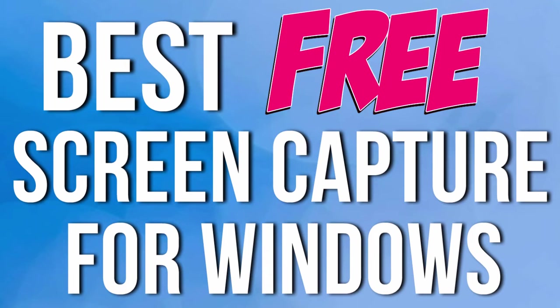Not only is this screen capture program free, but it does just about everything you'd want a screen capture program to do. There's no registration, you just install it. Once you install it, it works.